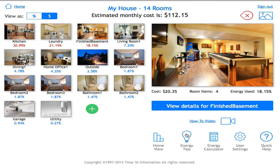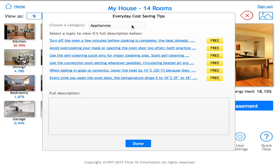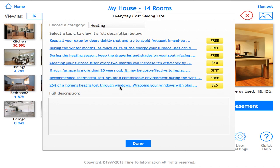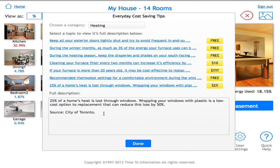Next we have energy tips, which gives you the ability to see how you can save more money — either at no cost or at a cost. On the right-hand side you'll see free items and those which are not free. For example, the $25 tip tells me that 25% of my home's heat is lost through windows, and wrapping windows with plastic can reduce this loss by 50%. It shows whether I'd save $25 in electricity costs by spending $25. The tips database is extensive — it's the world's largest tips database.